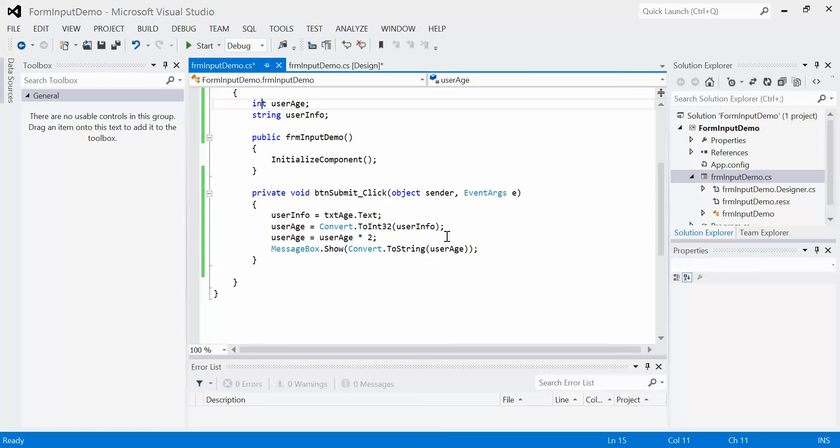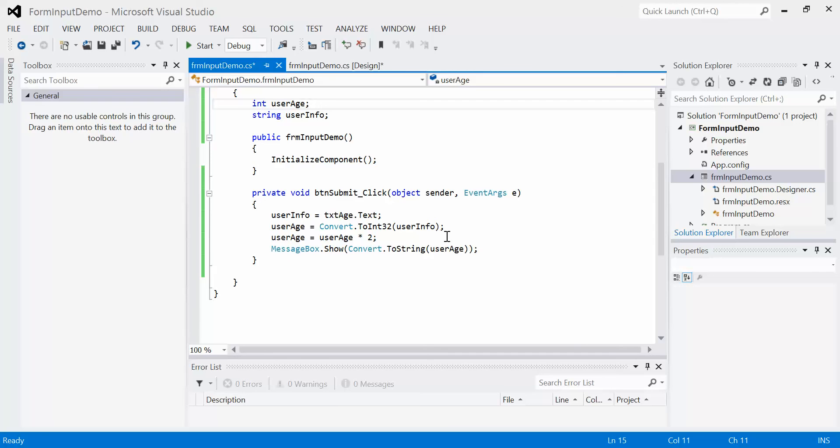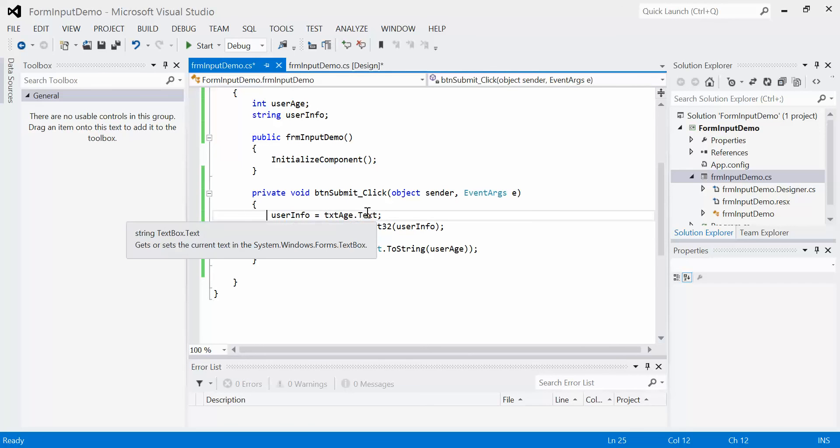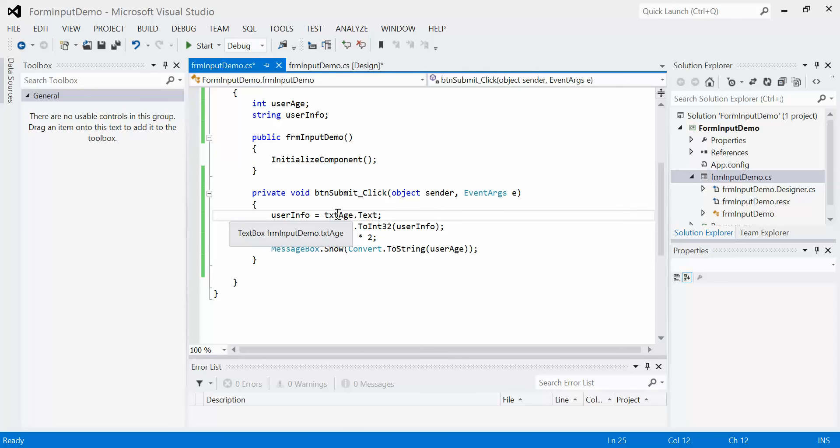When we use an assignment operator, on the left-hand side is the location we're going to store the value. On the right-hand side is the expression or the value we're going to store. This is interesting because in all the times we've seen a text box before, the dot text property has always been the place that we're storing the data. But this time, because we're getting input from the user, we're not displaying text, we're actually getting the data from the text property. So the text property has to be on the right-hand side of the equal sign. Simply, this is saying take the text property owned by txt age and store that string inside the string variable named user info.